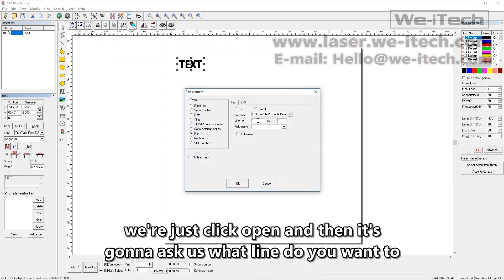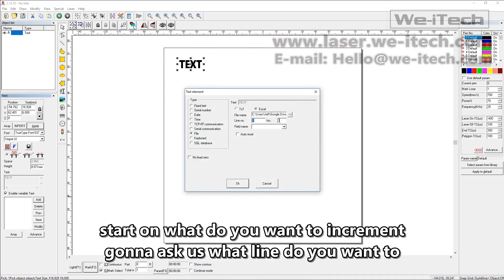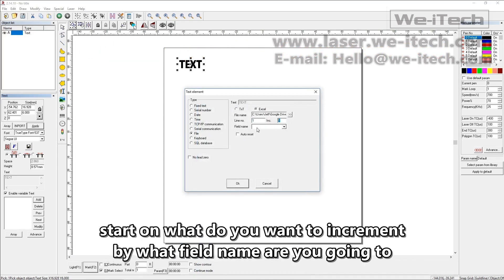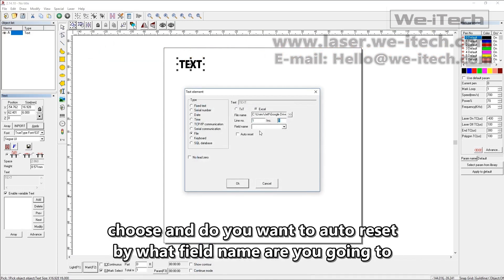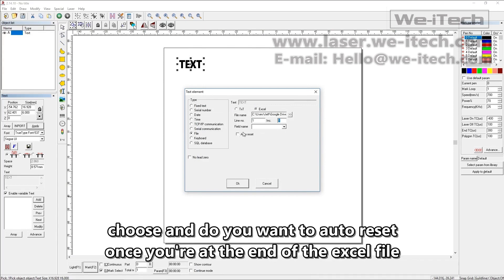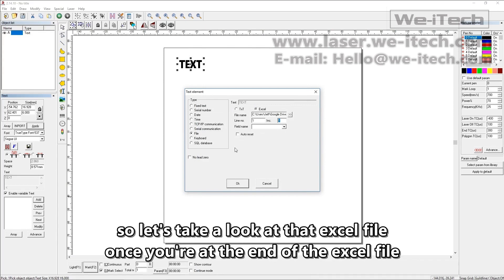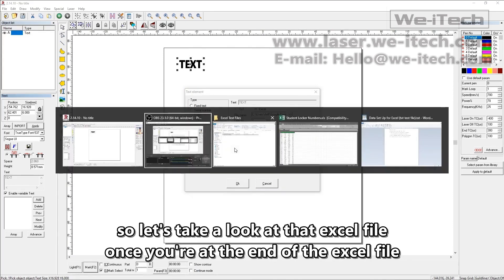And then it's going to ask us what line do you want to start on? What do you want to increment by? What field name are you going to choose? And do you want to auto reset once you're at the end of the Excel file? So let's take a look at that Excel file.